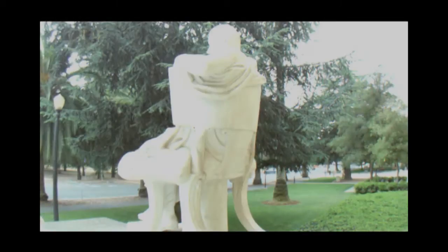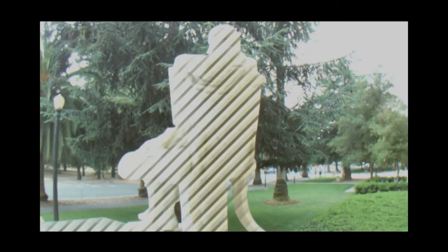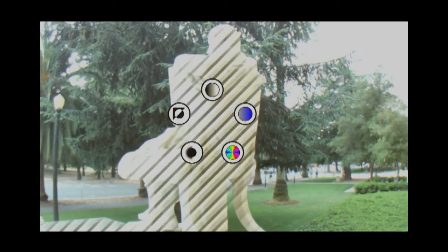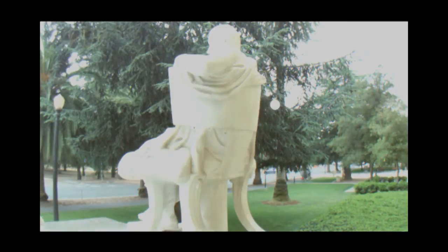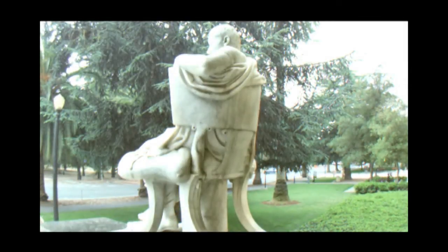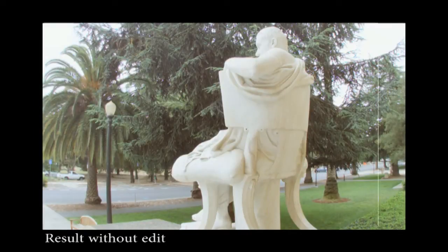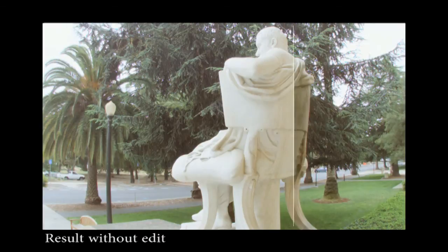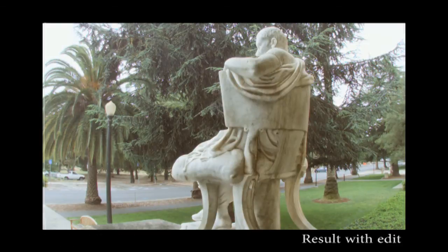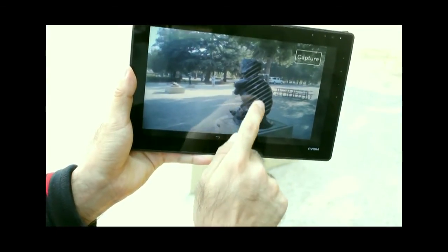Here we show more results of our HDR application. In this example, the user selects the white statue and darkens it in order to bring out the details. In another example, the user brightens the sculpture under the tree's shadow.